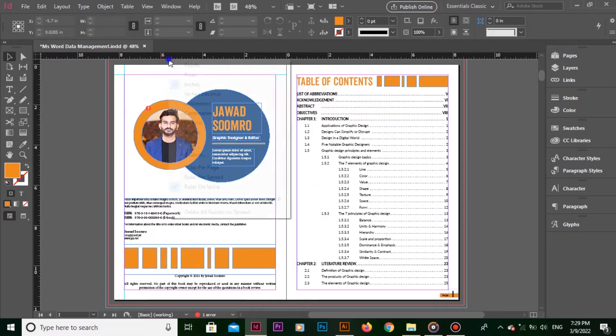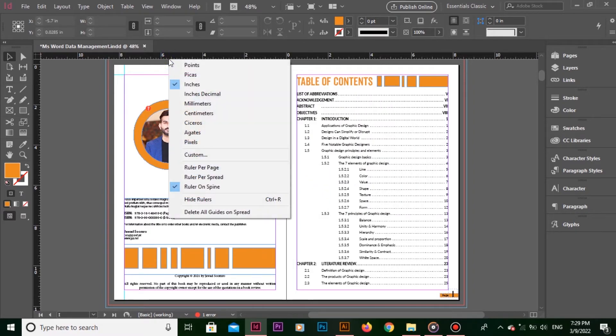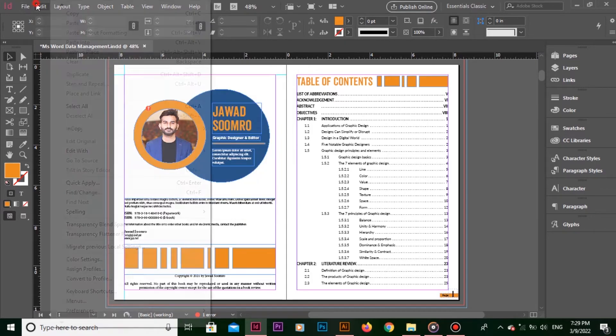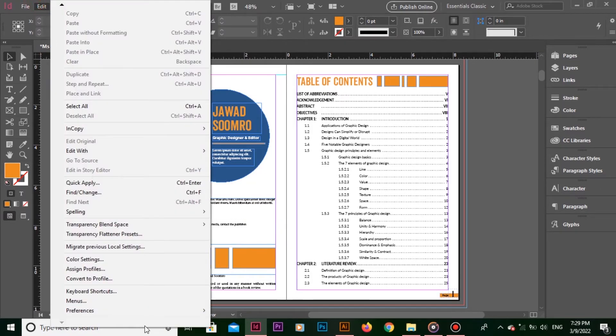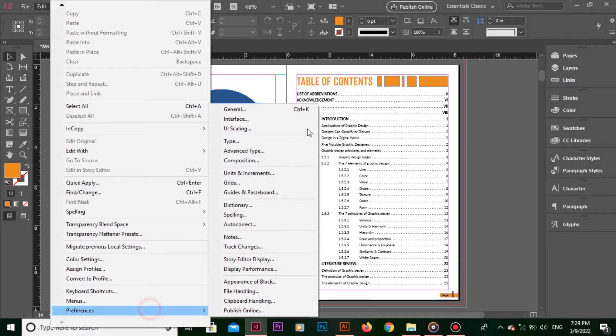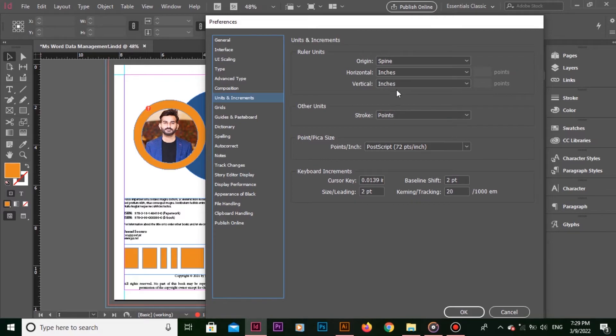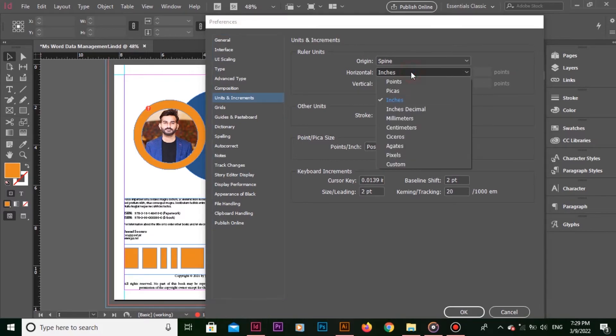To change the measurement unit, click on any of these units. Or, you can go to Edit, Preferences, Units and Increments. Note that if I change the unit of measurement for the rulers to pixels, then all the tabs, margins, indents and other measurements appear in pixels.